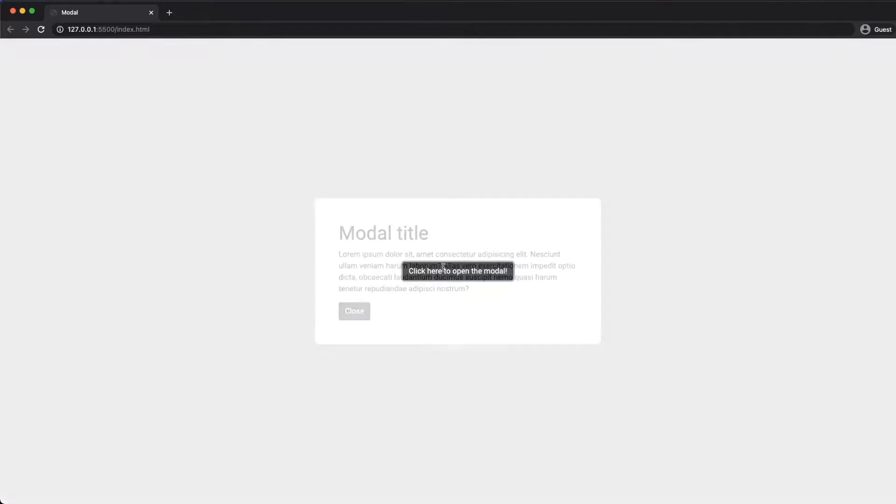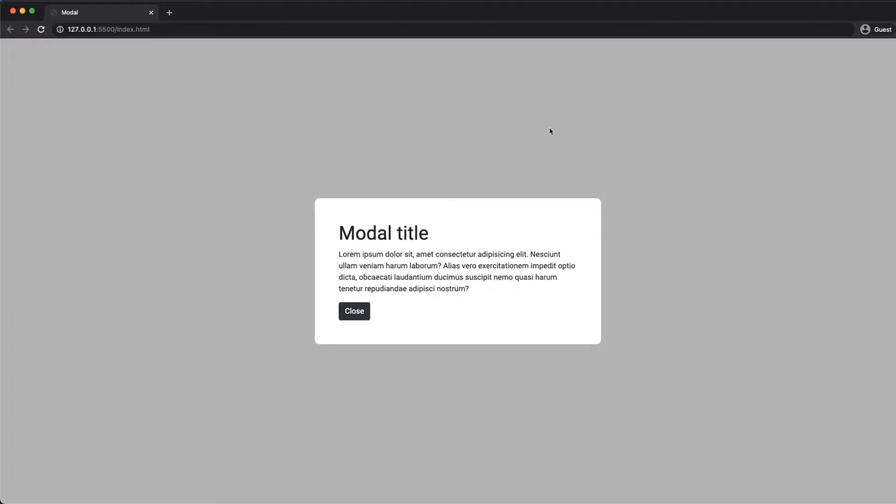So I can click on this button, I get an overlay that takes over the screen, and then I've also got my modal, and then I can go ahead and just close that.